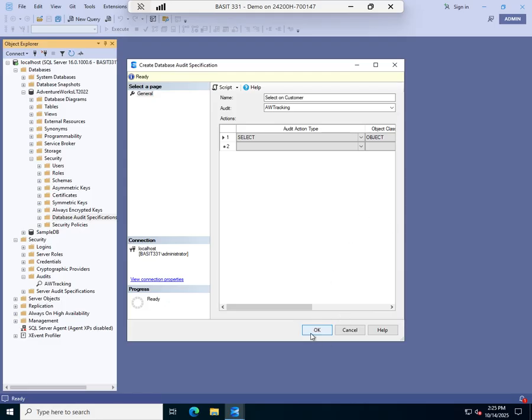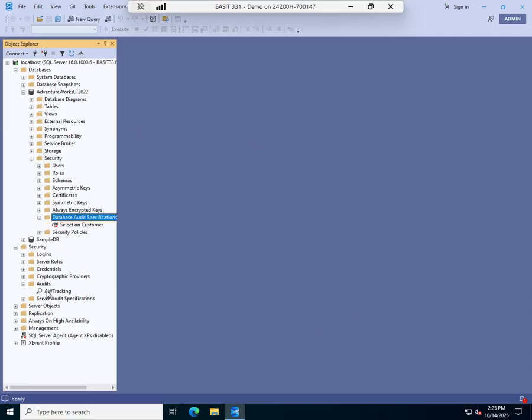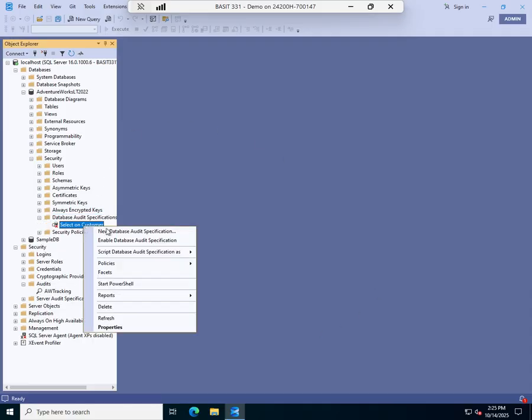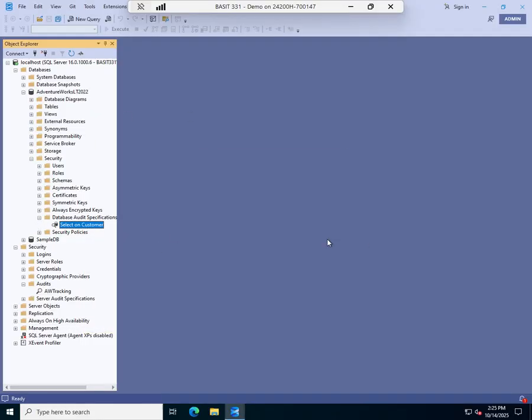Within the same audit specification, which then tied back. And we can have multiple audit specifications, which then tied back to audits. And we can have multiple audits. The reason you would do that, by the way, is if you want to store them on different physical locations. Because you're doing a lot of auditing. So I'm going to hit OK. And just like our AW tracking audit, that is not active by default. So I'm going to enable my database audit specification.